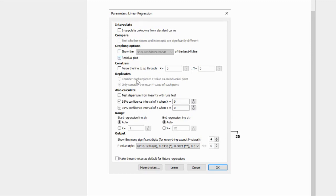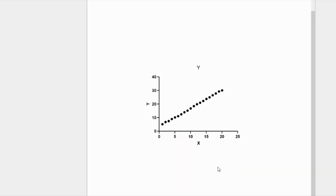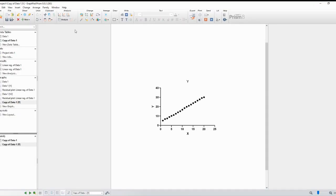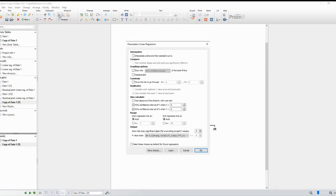After fitting the linear model, we want to examine the residuals. Residuals represent the vertical distance between each data point and the fitted line. To display residuals, click on the Residuals tab in the Results window. The residual plot will now be visible.